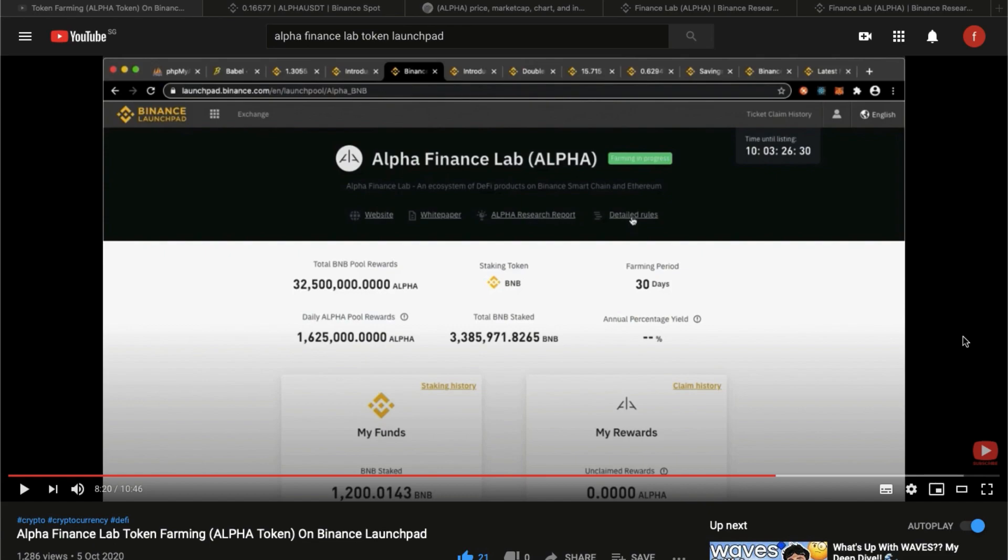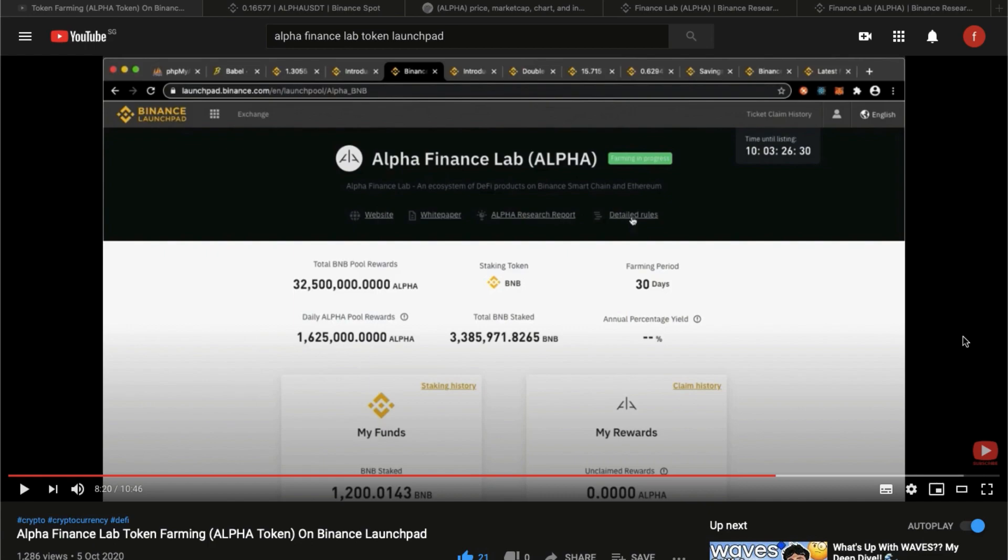In the Launchpad, you get users into a lottery draws and eventually you purchase the newly launched Alpha tokens. While in the Launchpool, you get to stake the tokens. For the next 30 days, you are going to farm Alpha tokens. In the 5th of October YouTube video, we shared with you how we did that.